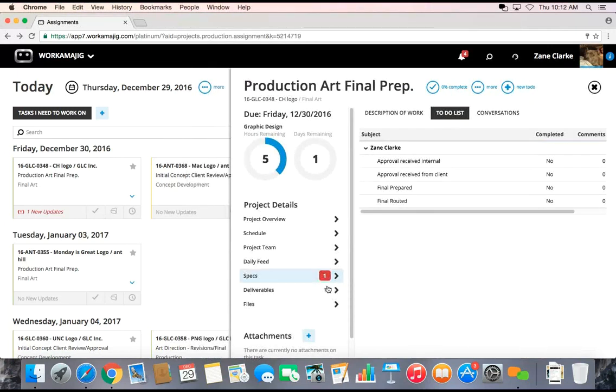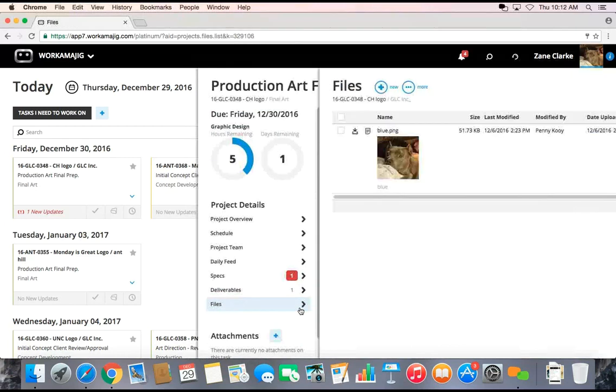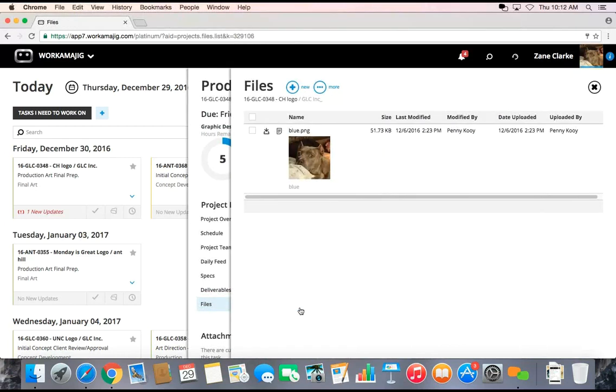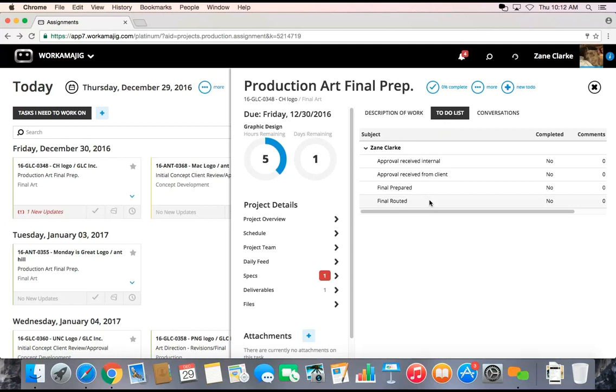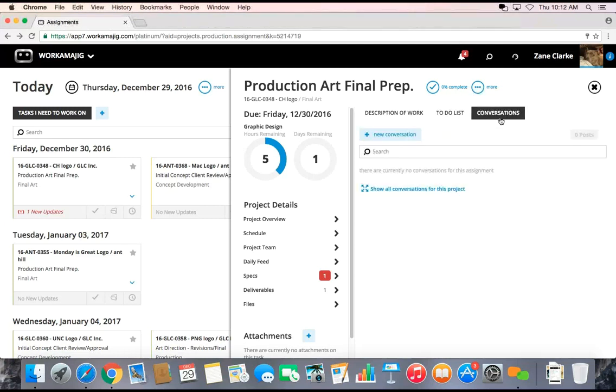There might have been files and I can certainly go in and access any of the files that I'm supposed to be working on or making edits to. There might be a to-do list, essentially a check-off list of things that I need to accomplish to complete this task.